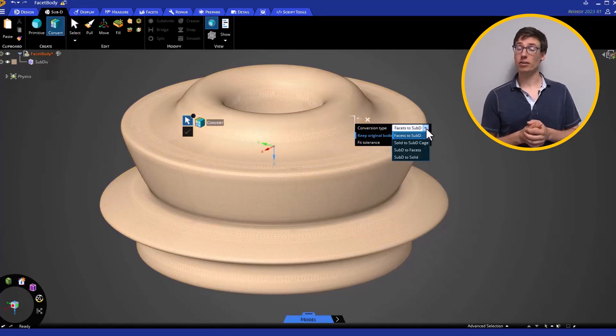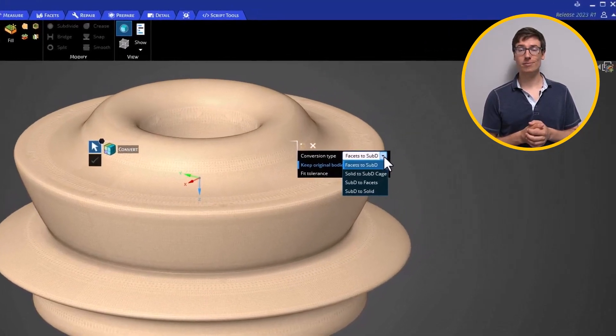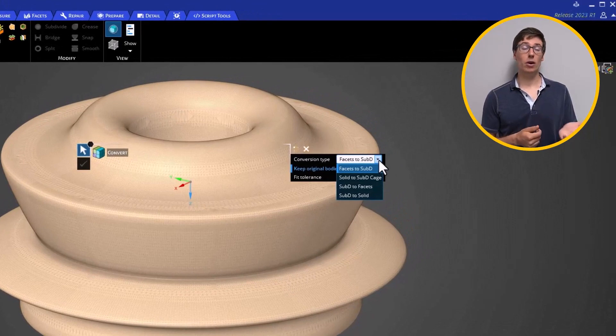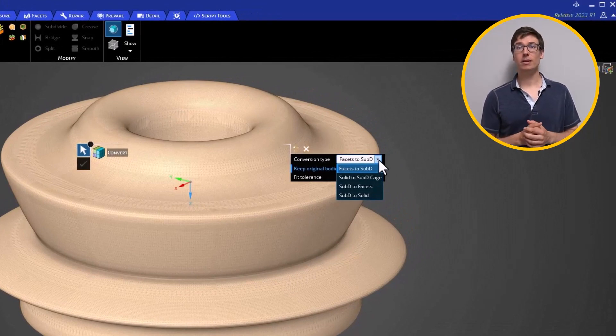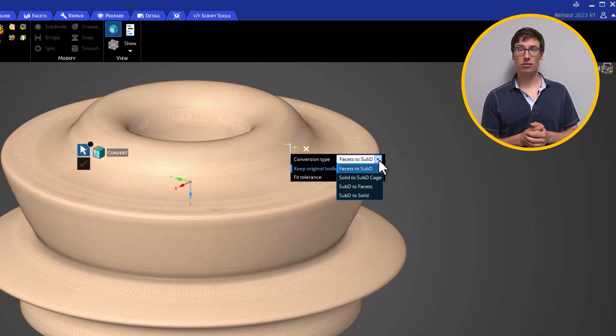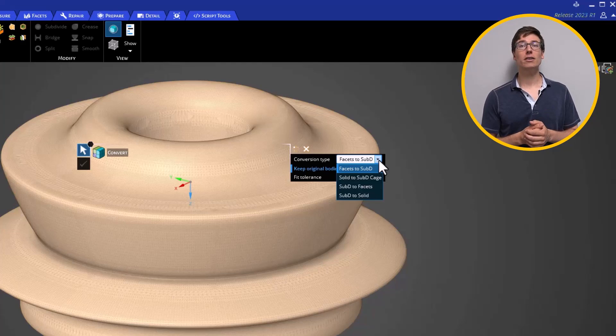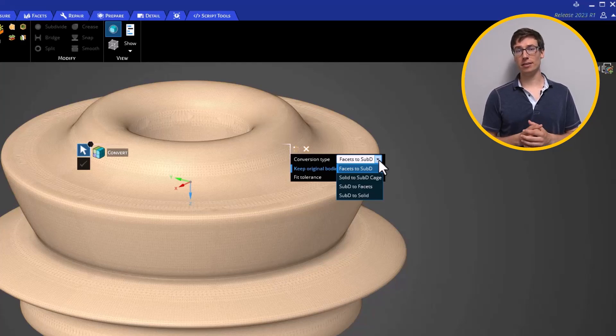You can go from facets to SubD, solid to SubD cage, and go from SubD back to facets and solids, respectively.